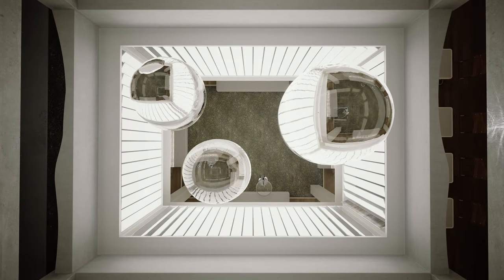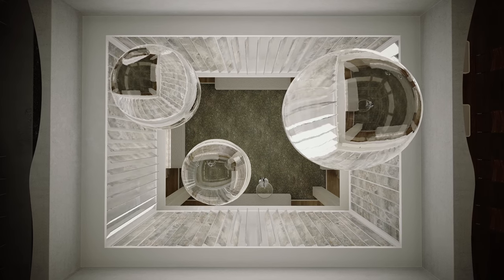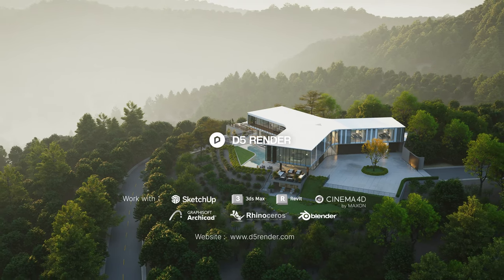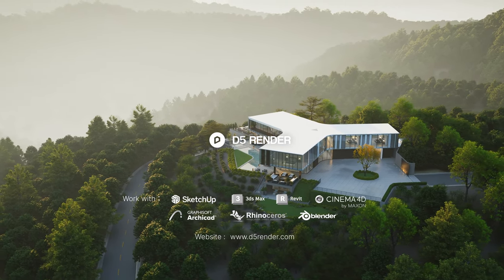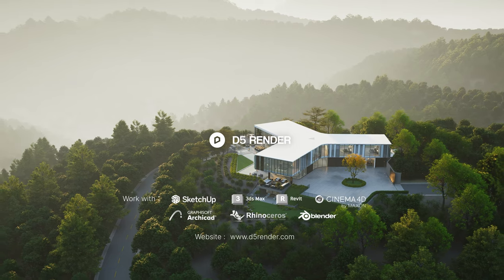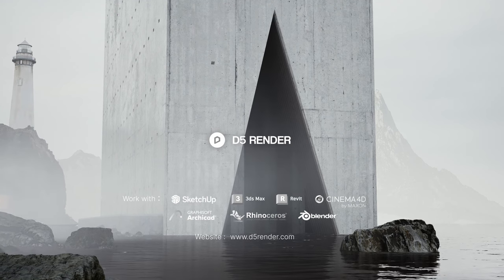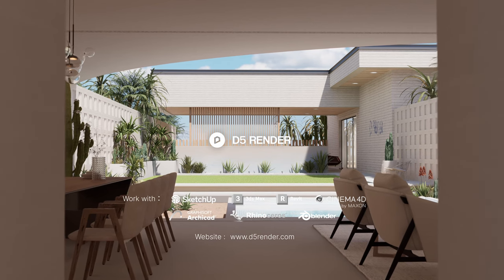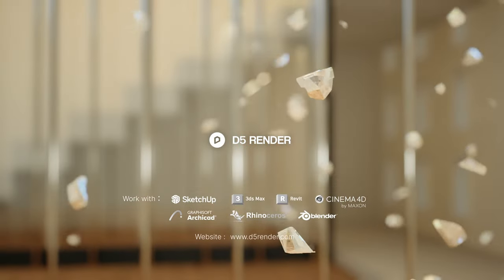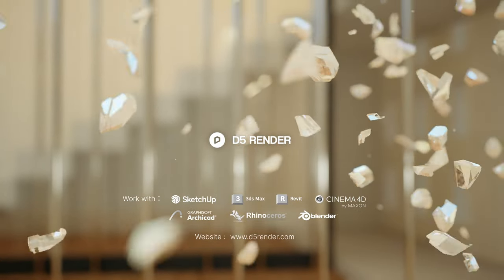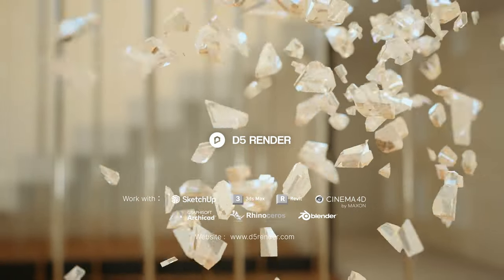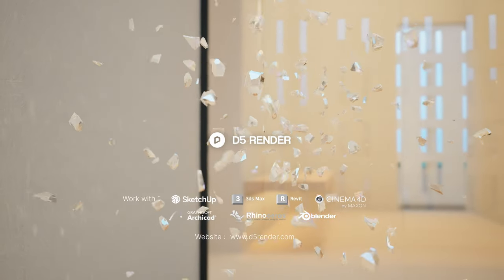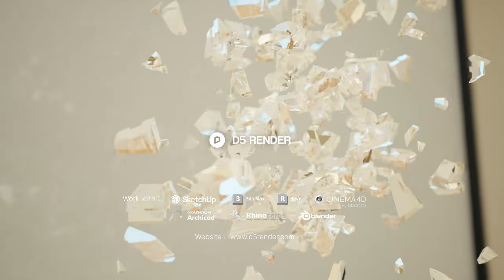Now, we have covered some of the major updates in D5 2.5. There's definitely a lot more for you to explore. Check out the link in description for the full release note. If you'd like to learn more about a certain feature with a detailed tutorial, remember to leave a comment down below. Thanks for tuning in, and see you in the next version.